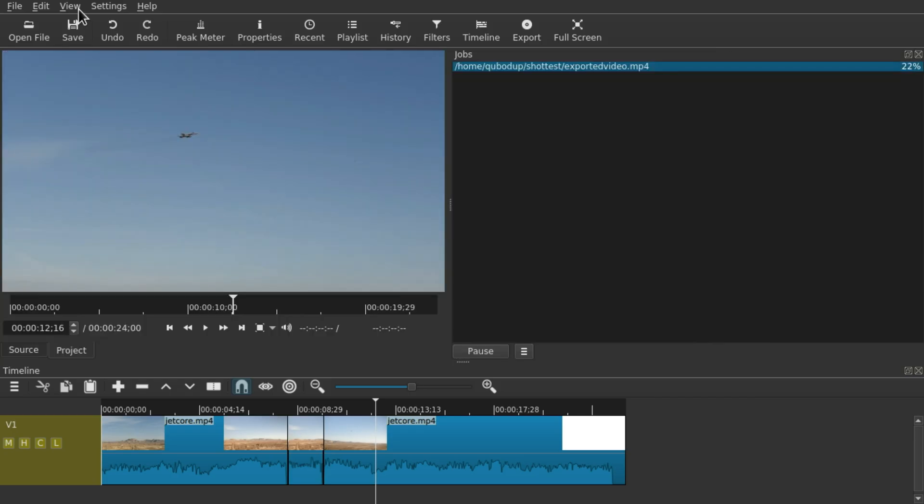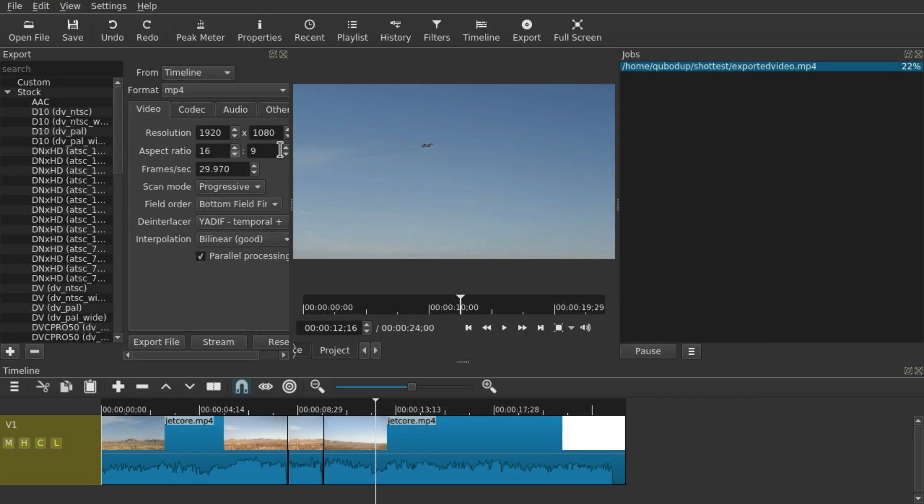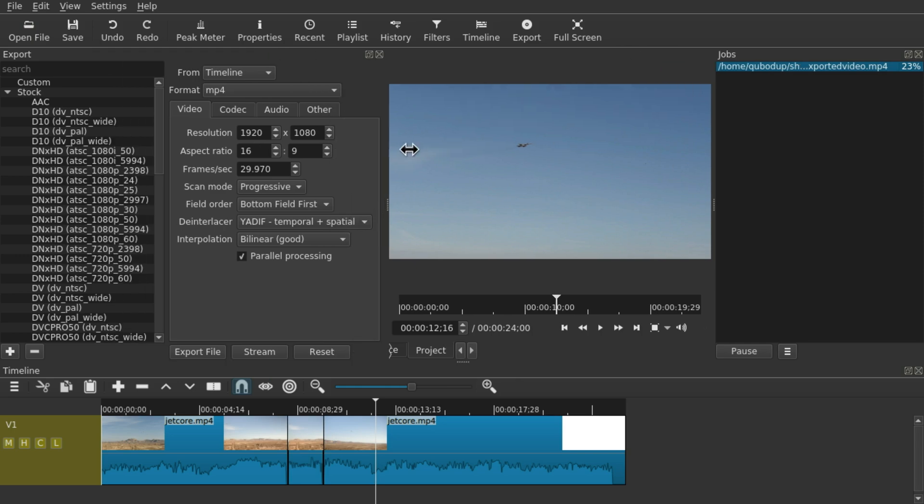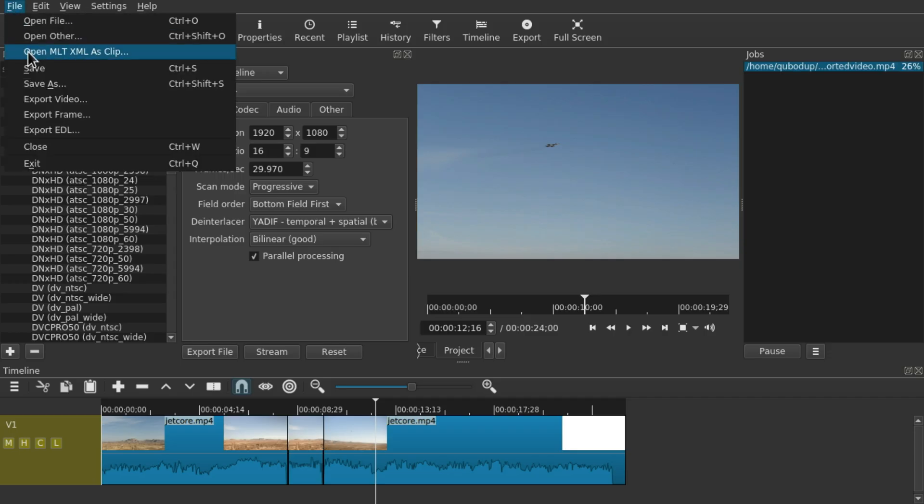So again, make sure to use the Export widget and then press Export File. Do not use File > Save or Save As.